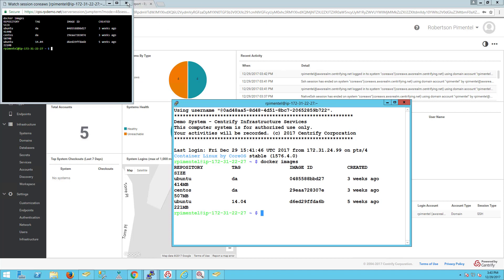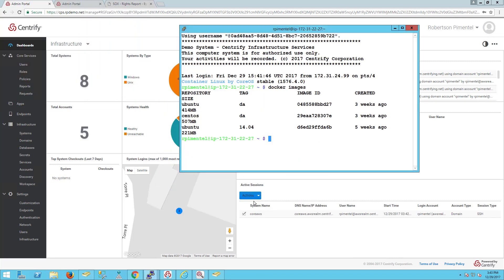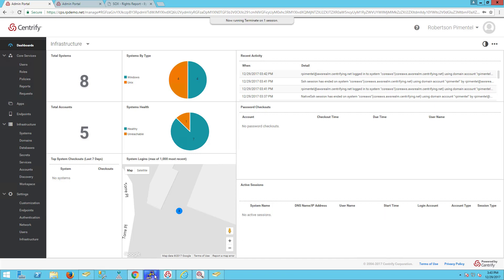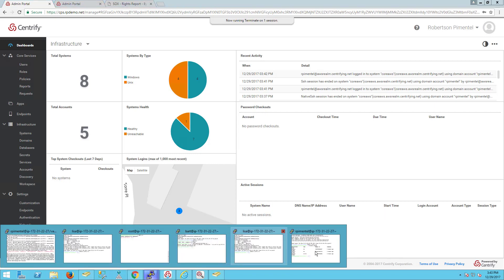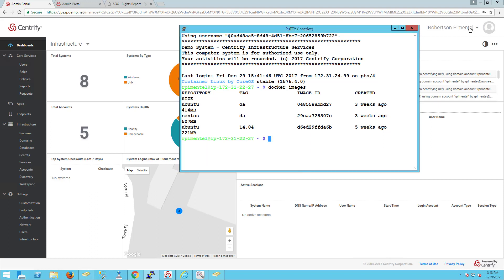If I wanted to terminate this particular PuTTY session, I could just do a termination and it'll kill the session for me. It's already disconnected.